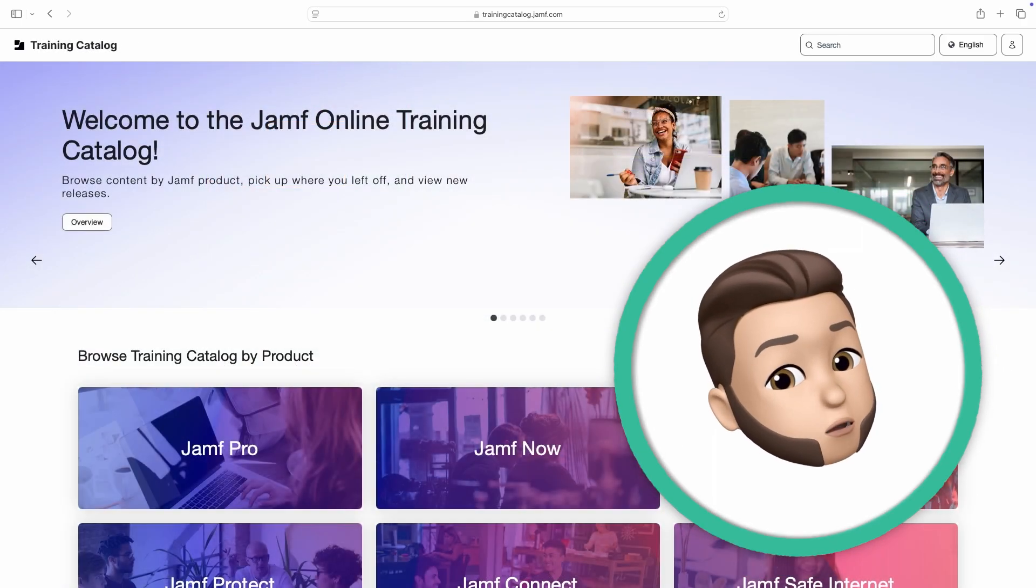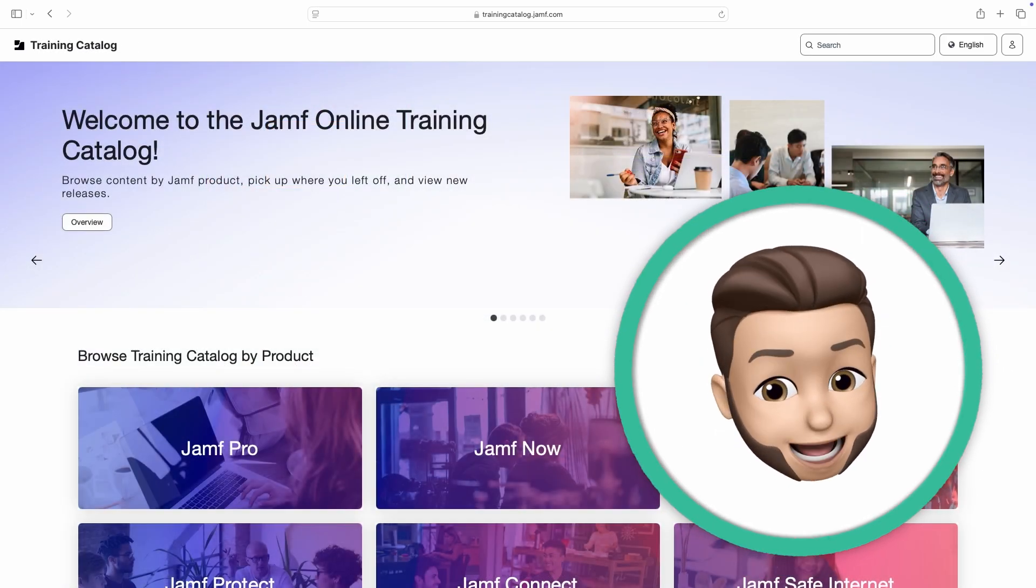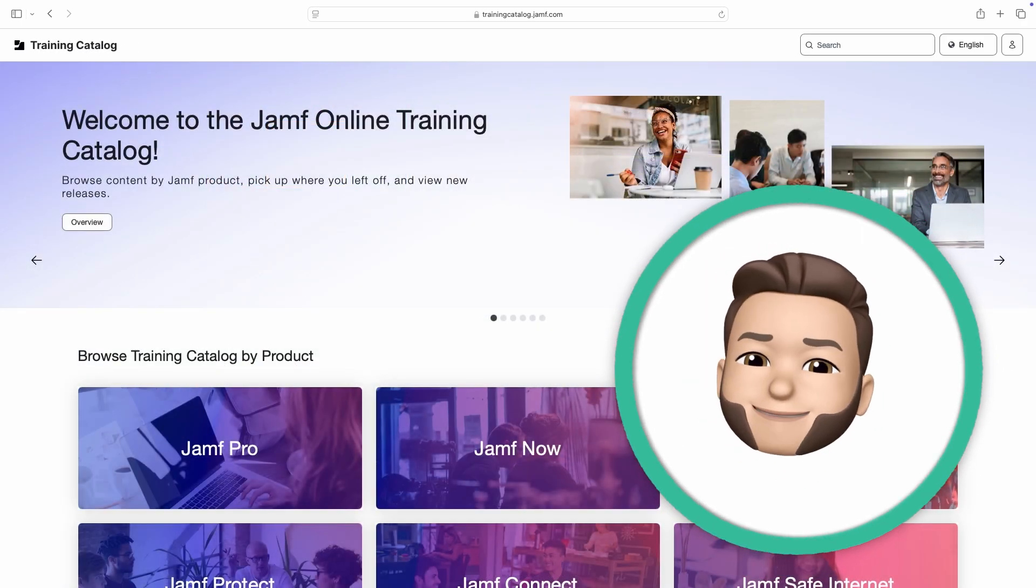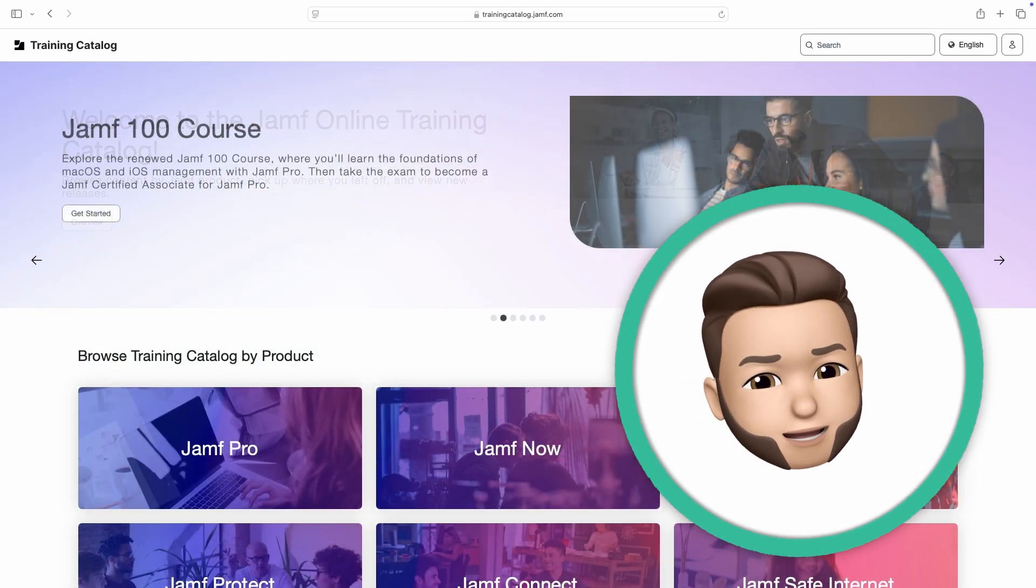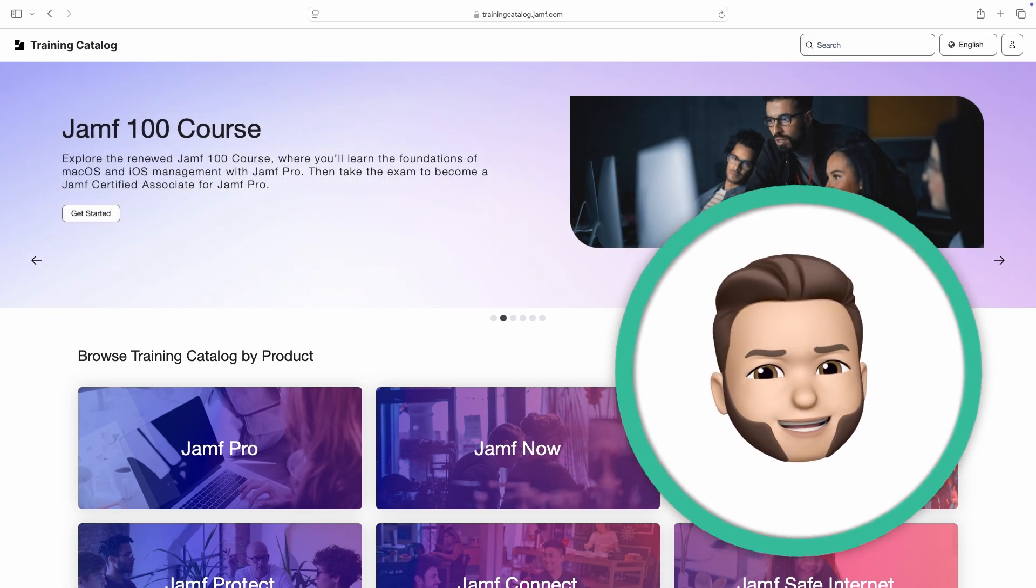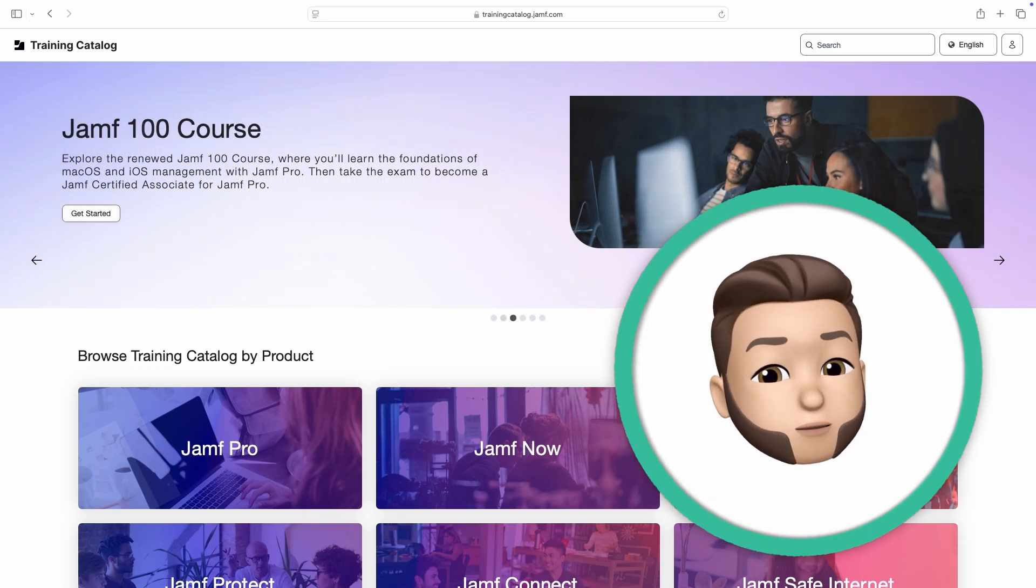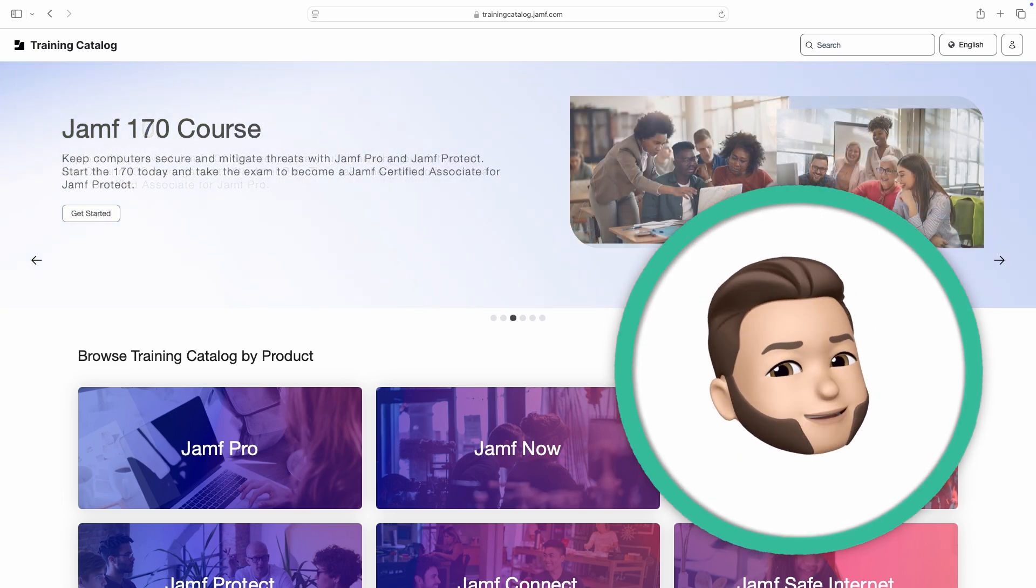With over 250 modules of learning content, the Jamf Online Training Catalog has something for everyone. Thanks for coming along for the tour. We look forward to seeing you in another module.